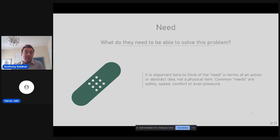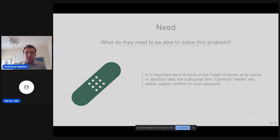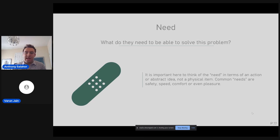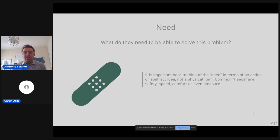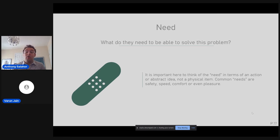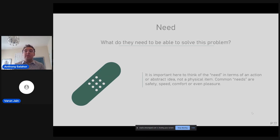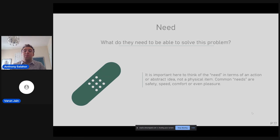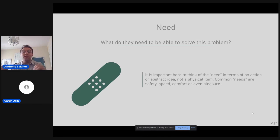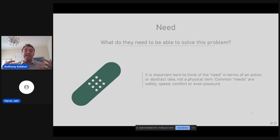The next is the need. What they need to be able to solve this problem. I think people have a lot of trouble with this one. You don't want to explain this as a physical item. It's sometimes an abstract idea or an action. Common needs are you need safety, speed, comfort, even pleasure can be in this definition. Or even you need more time. Really boil it down to the essence of what the solution is going to provide for this user. At this point, you're not identifying a thing. You're identifying what this thing will do for them or how is this going to fill a need that they have to solve this problem.